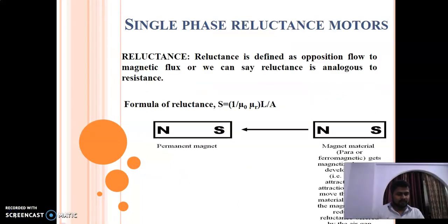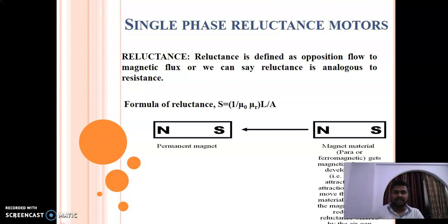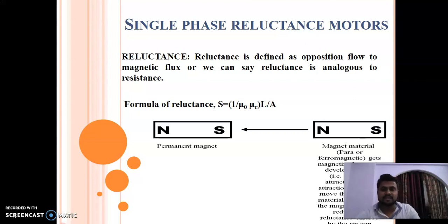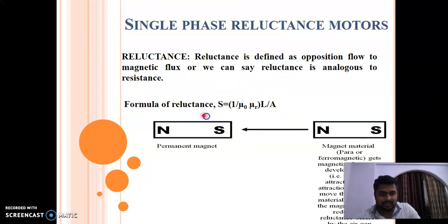Before going into the depth of construction and working principle of the reluctance motor, let us first revise a few basic principles and the definition of reluctance. Reluctance is defined as the opposition to the flow of magnetic flux, and reluctance is analogous to resistance. Reluctance is given by a specific relation.